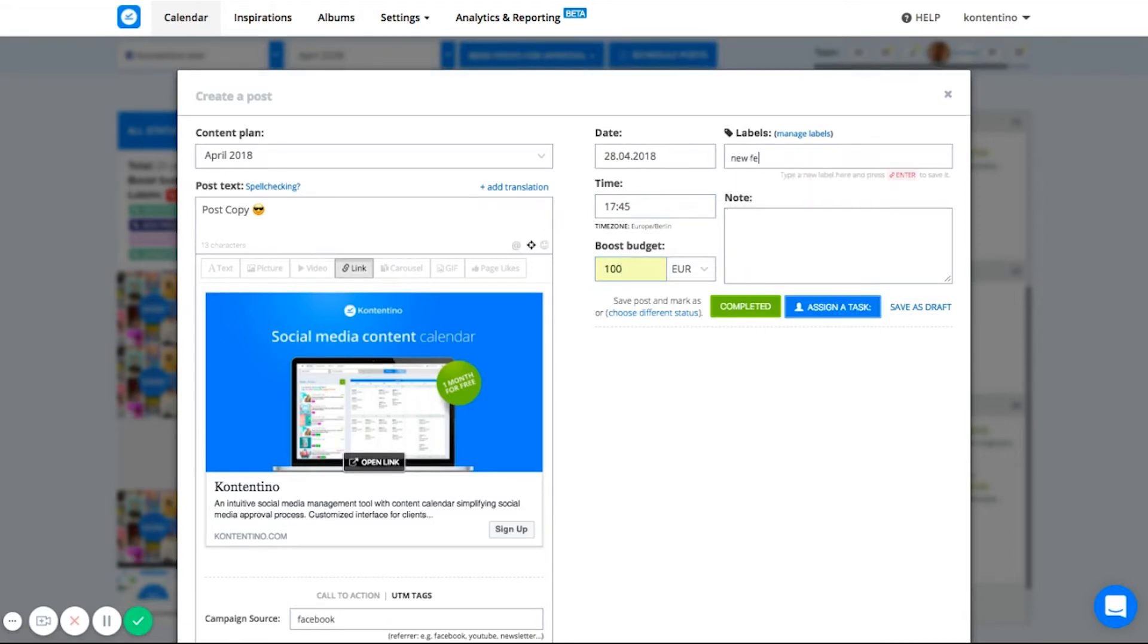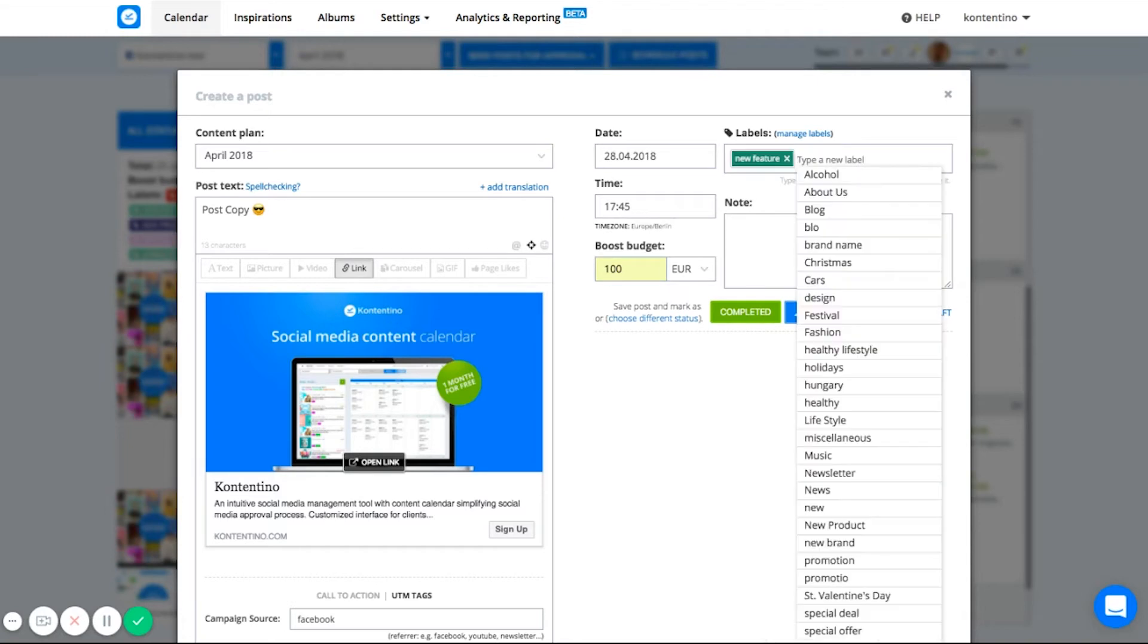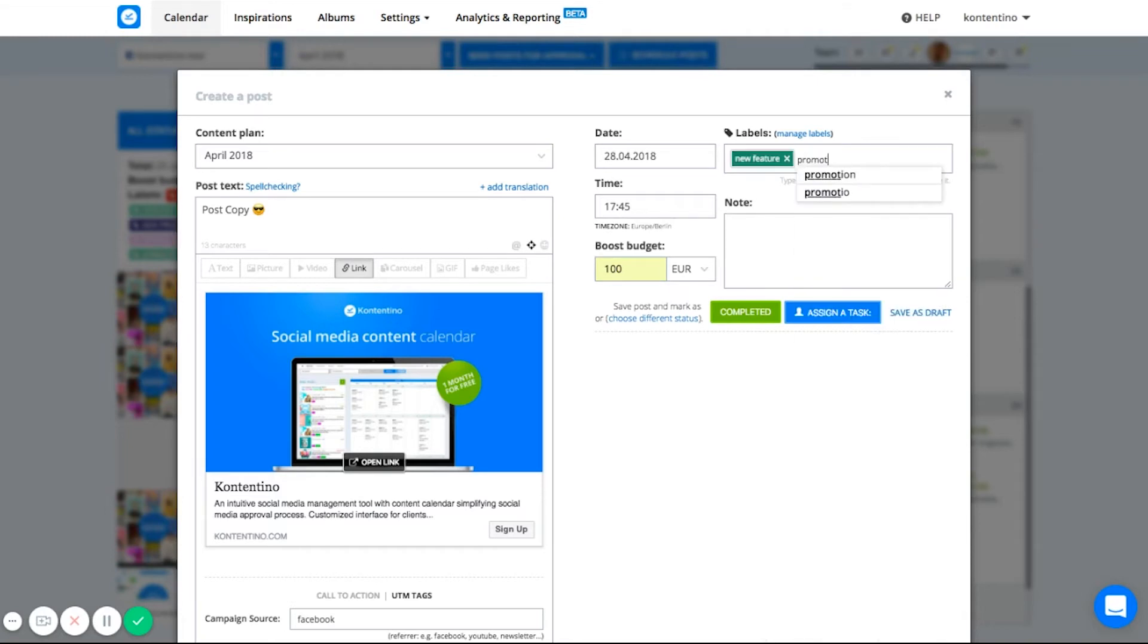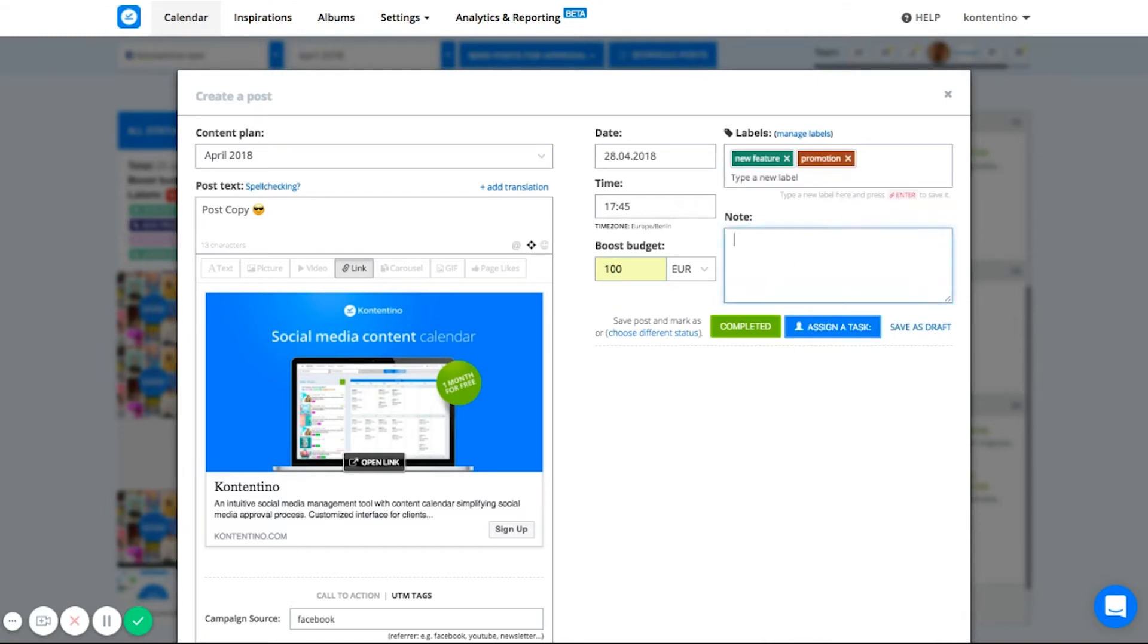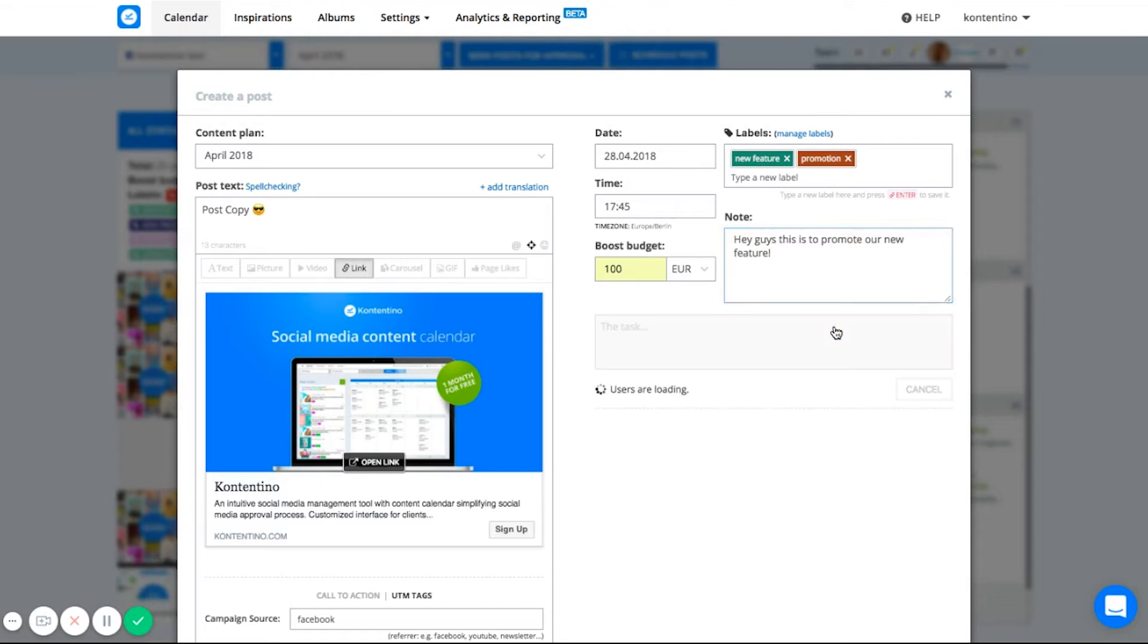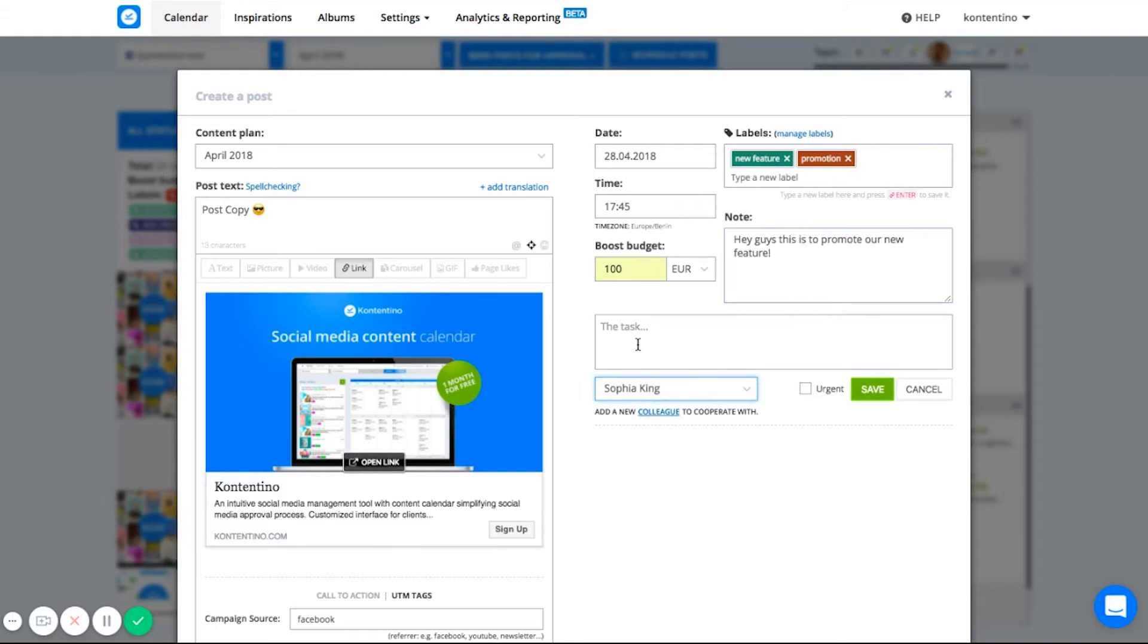Now it's the time to add your labels and specify your content. If you feel like giving more information to your team about the post, you can use the note window for it. As Contentino is not just a scheduling tool, but also masters in task management, you can easily assign this post to someone from your team. This way, your copywriter or graphic designer are aware of their tasks and can do everything right in Contentino.